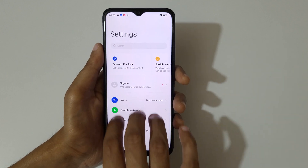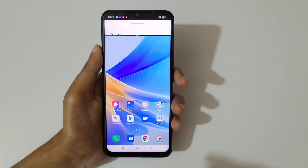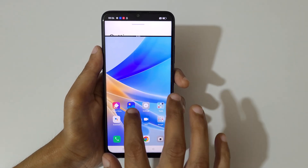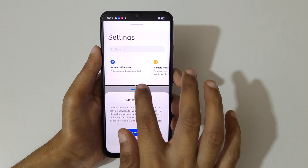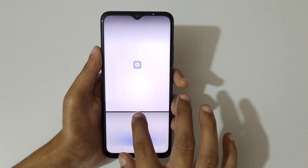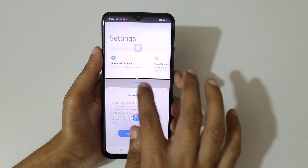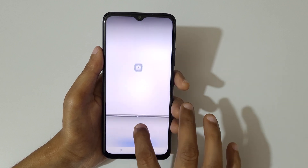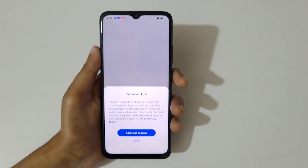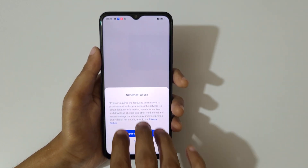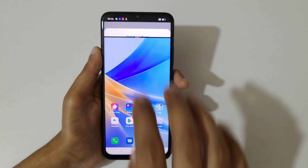Now just slide up your three fingers like this to go into split screen mode. Now you can also open the second application. You can see — just slide up or down to adjust the length, or slide up or down completely to go back into full screen mode.